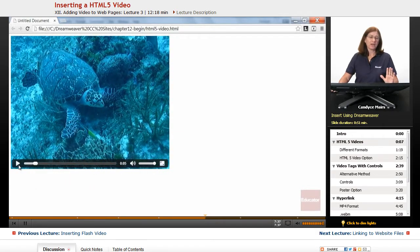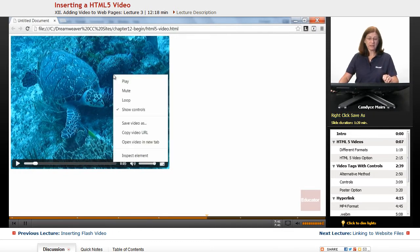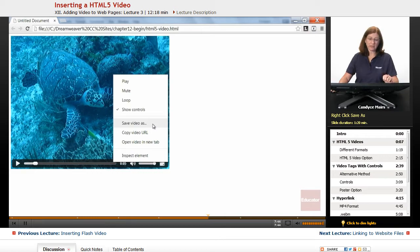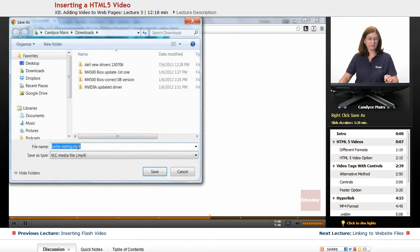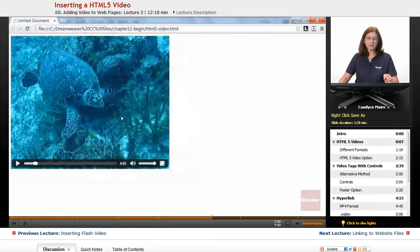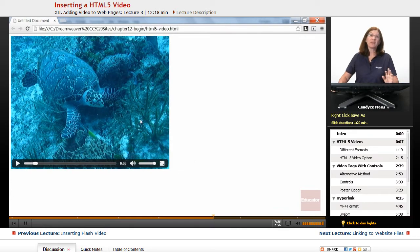Now, what format is it that Chrome is using? Well, if I right click and say save video as, or I could inspect the element, but I'll do save video as. Notice it ends up in MP4. So that tells me this version of Google Chrome is playing the MP4 version.